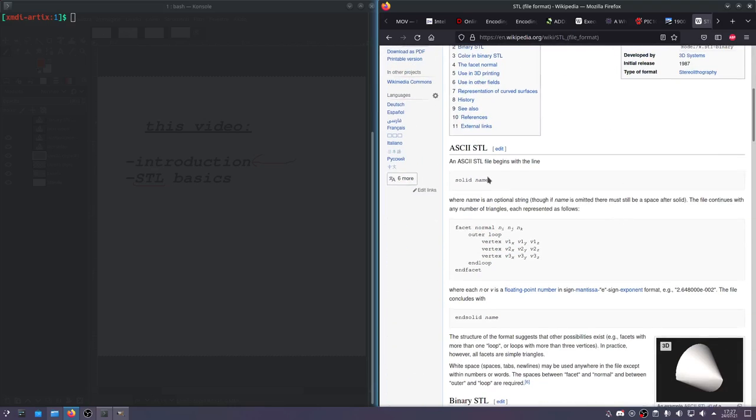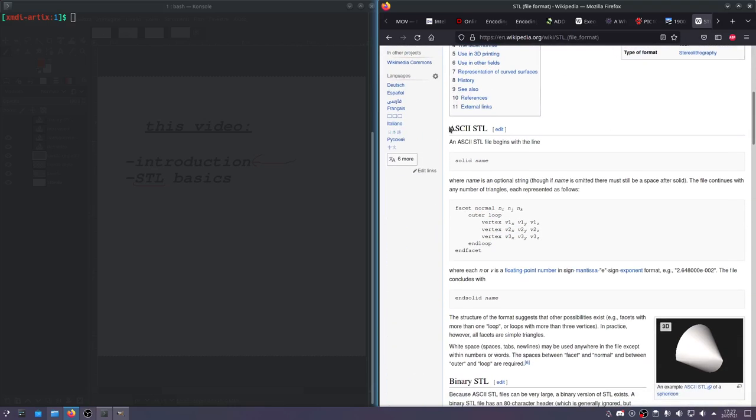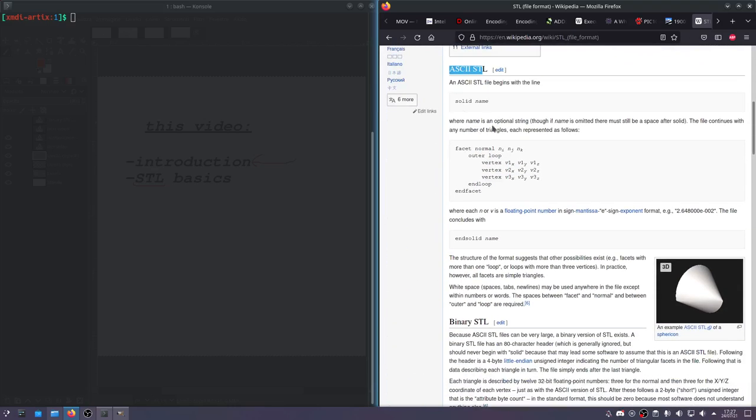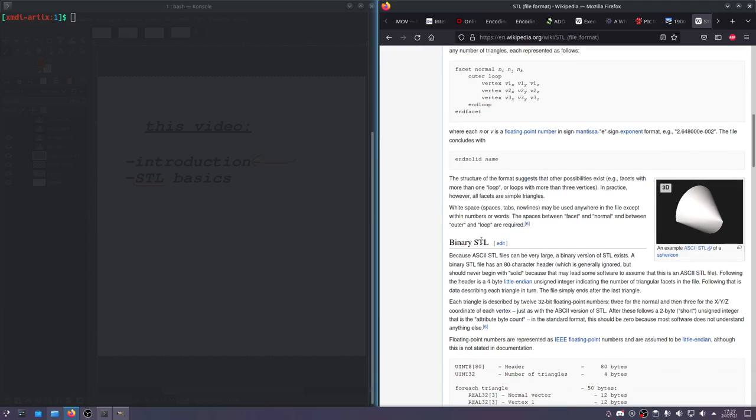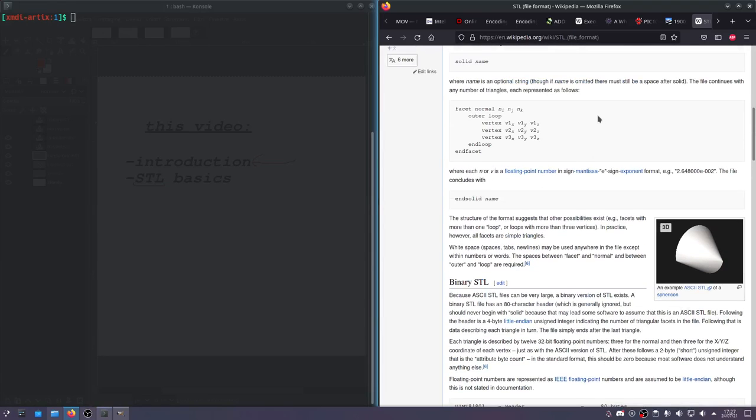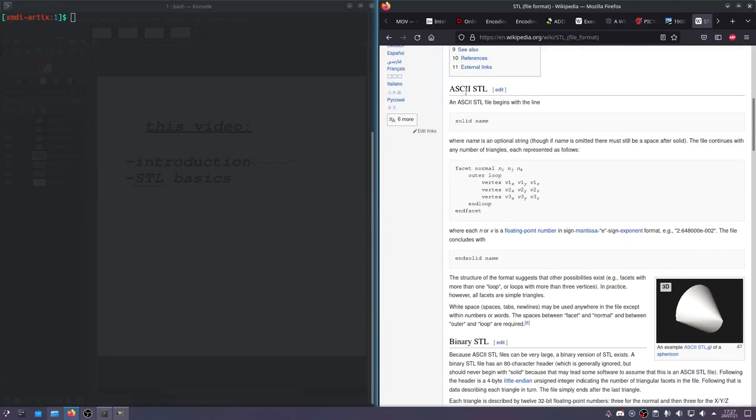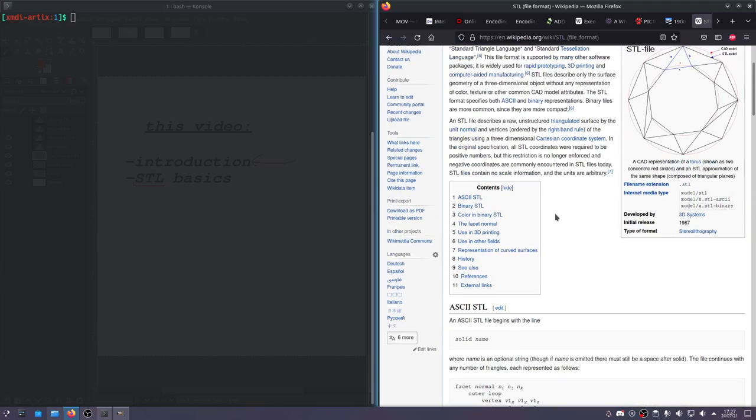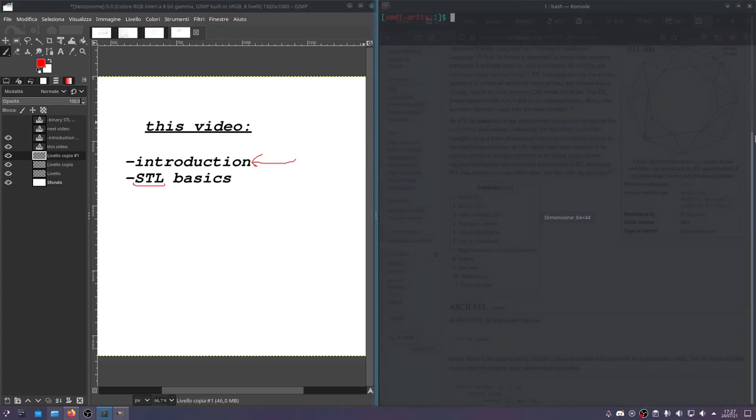Basically, there's two kinds of versions. There's ASCII, which is text, and then there's binary, which is numbers. And we will encode, for the time being, just some ASCII. We'll encode some basic geometry in code, and we'll see how it works.